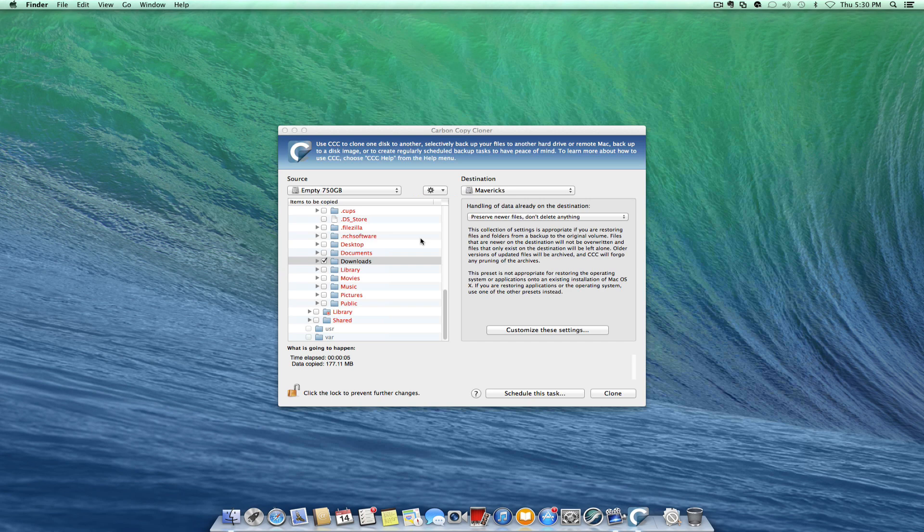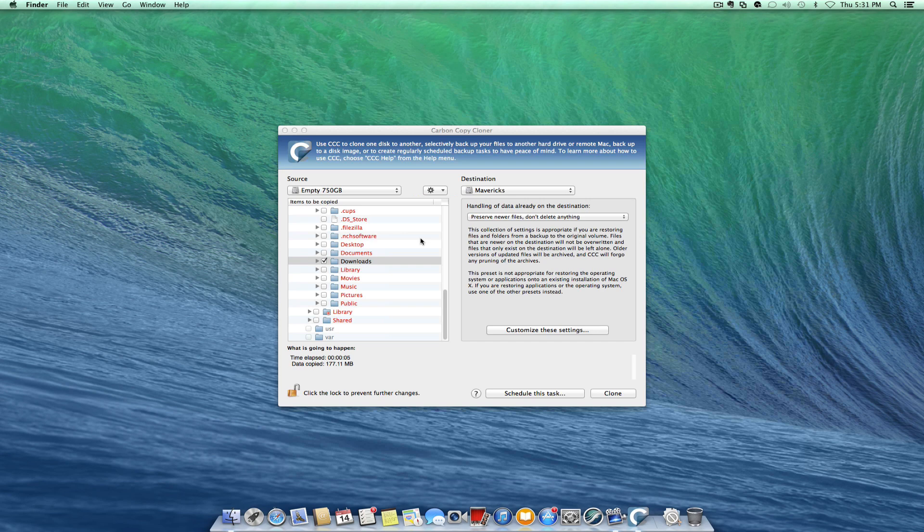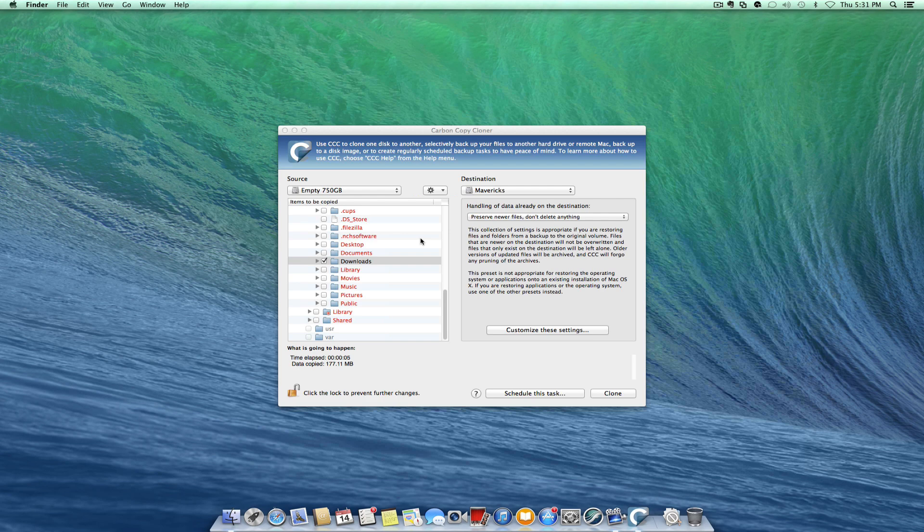So just wanted to show you how simple it is and how time-saving this software is. Again, if you don't own it, buy it. Use it for the 30 days that you're gonna get in trial, but go ahead and buy it. It's going to save you a lot of time.